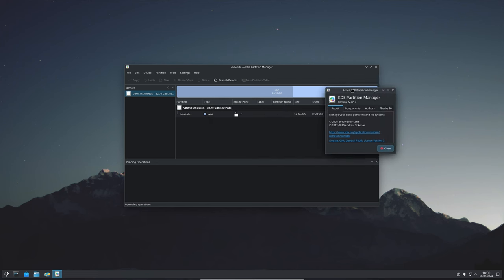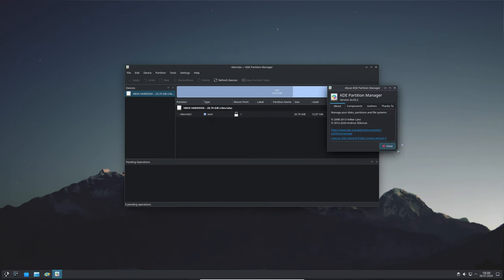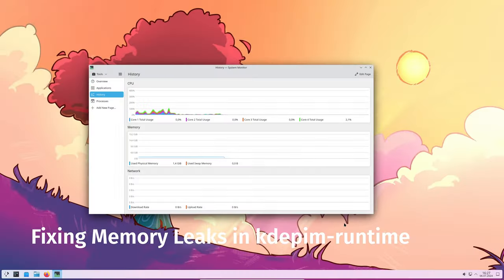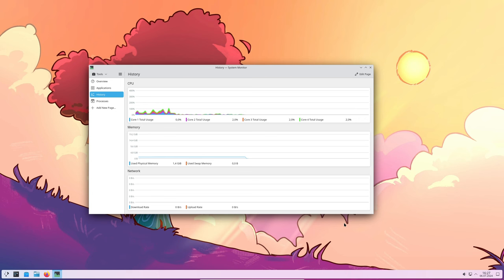Memory leaks are when an app uses more and more memory without releasing it, which can slow down your computer. This update has fixed a memory leak in KDE PIM runtime, meaning your system should run more efficiently now.